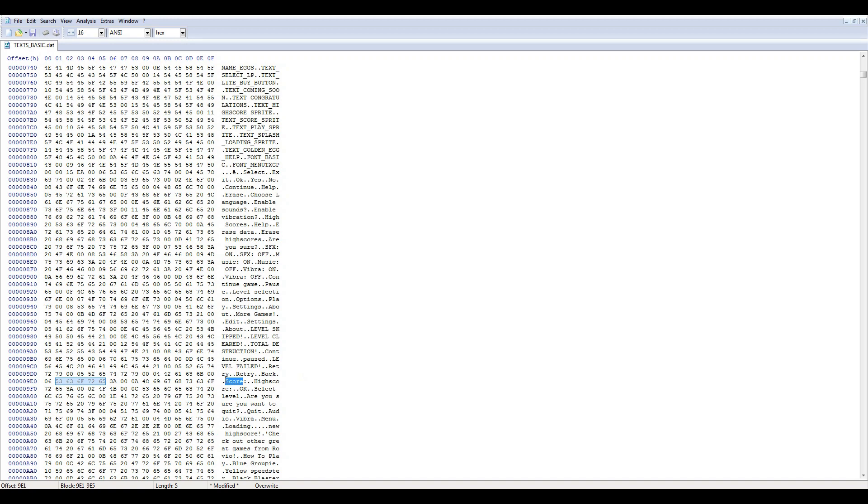Here we go. So we got score, well we can replace this with point and big point.